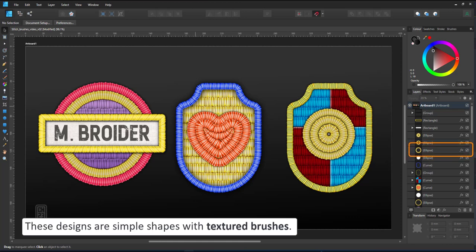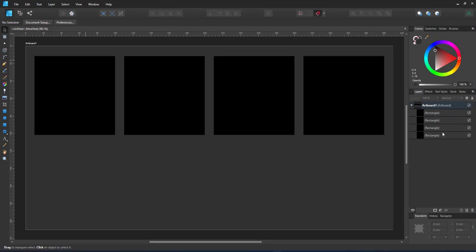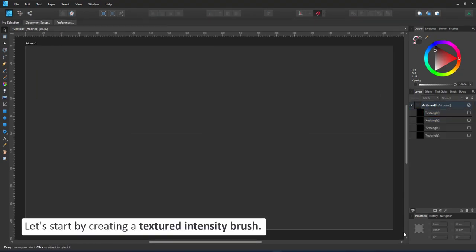Basic shapes, circles, rectangles, rounded rectangles and a heart shape with a brush assigned to it.